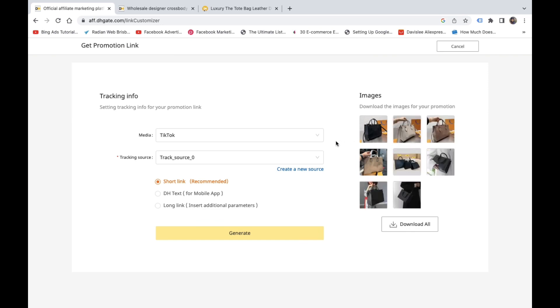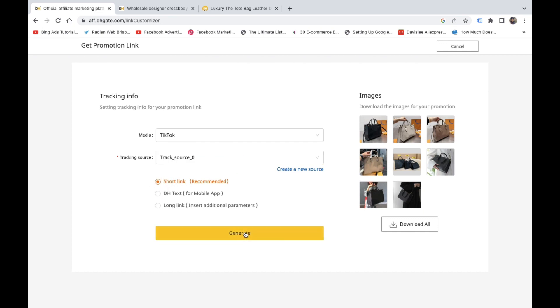Since we have our media set up already, it's going to be under TikTok and then I have the TikTok source there as my code. So I just want the short link. I'm going to create that and I'm going to copy that short link so I can paste it in my link tree, which will be my next video. And I'll show you how to set up your link tree and keeping yourself organized and categorize all of your different items you're going to be promoting so people can easily click on those links.